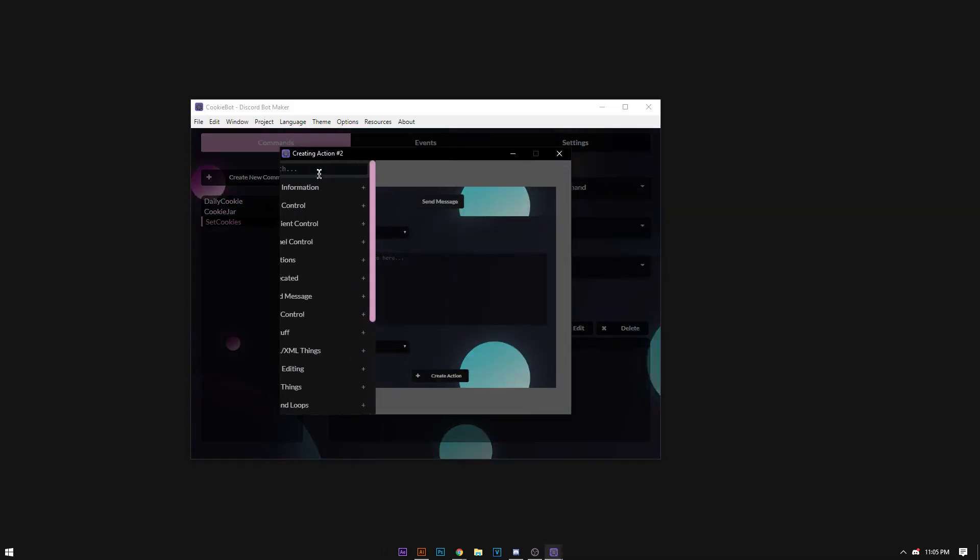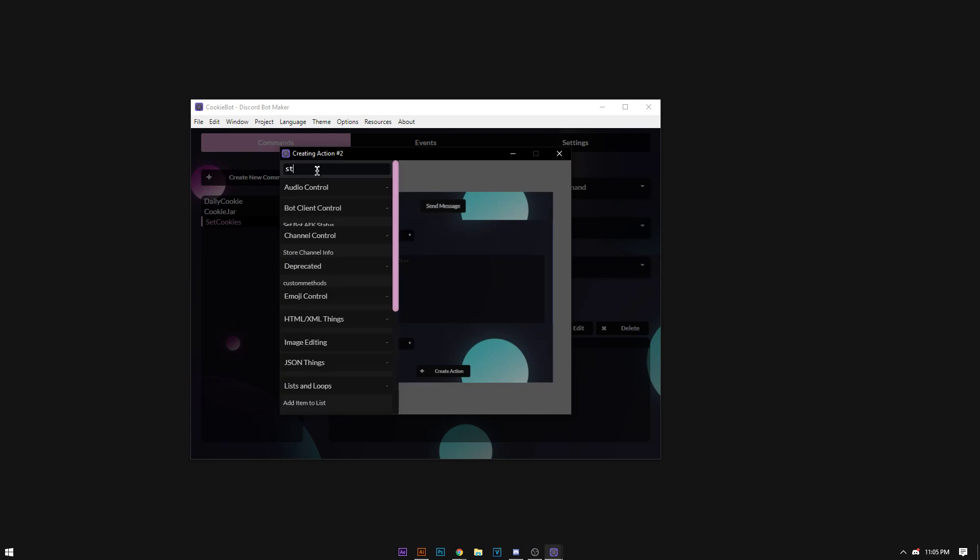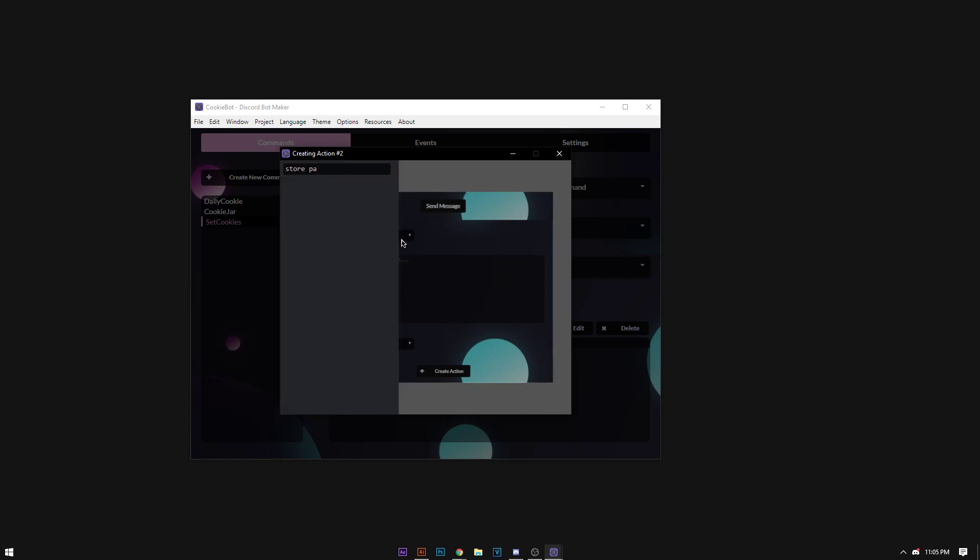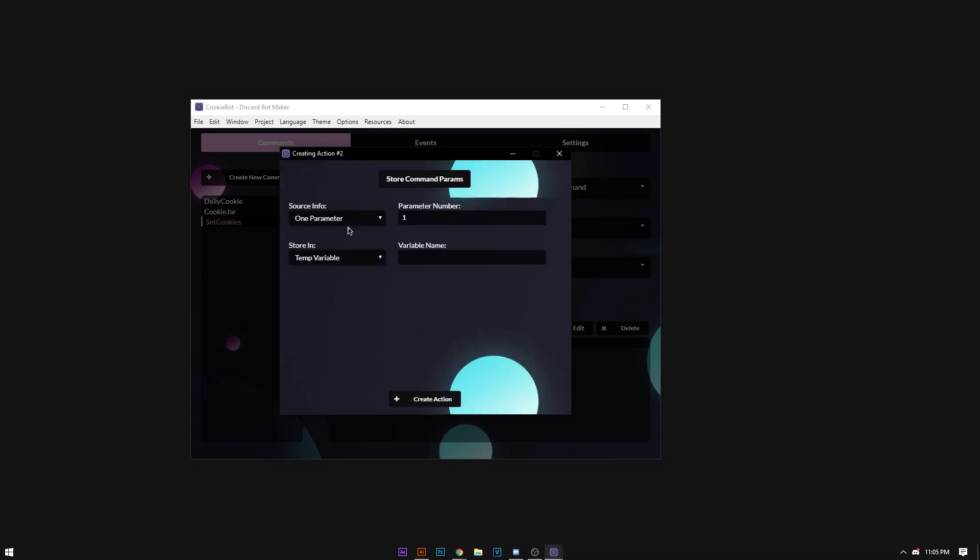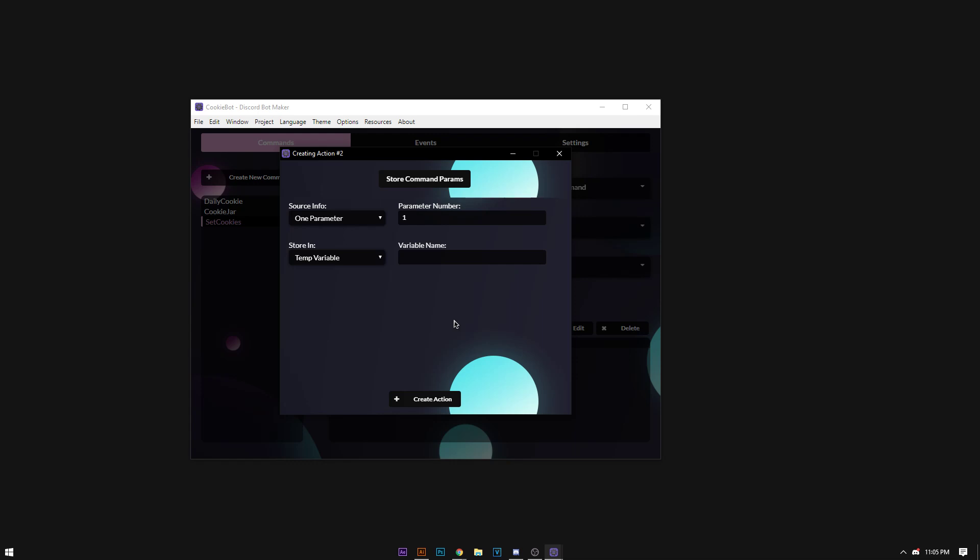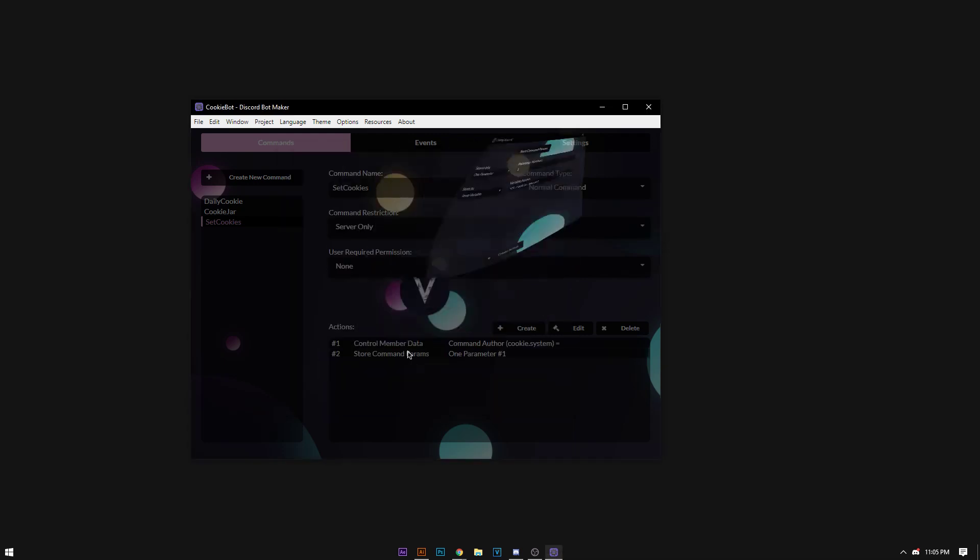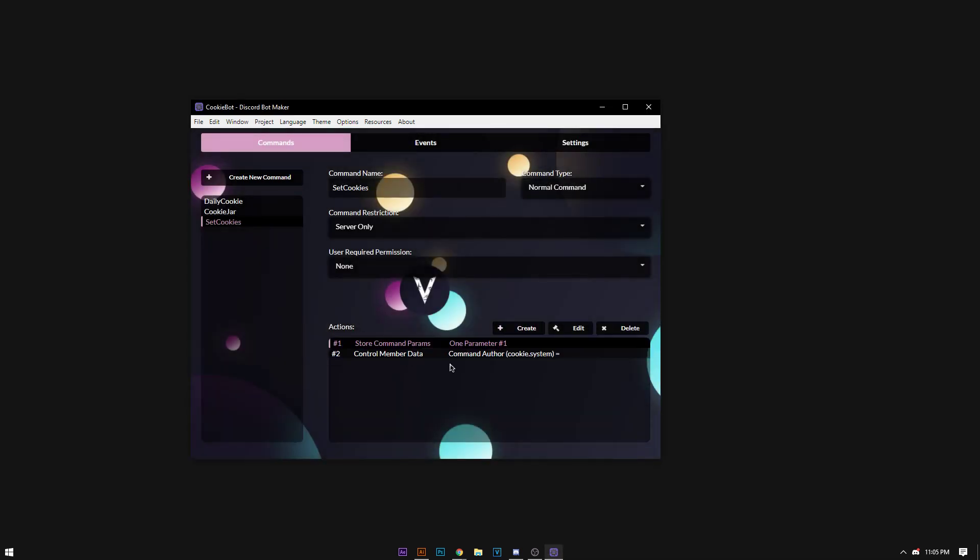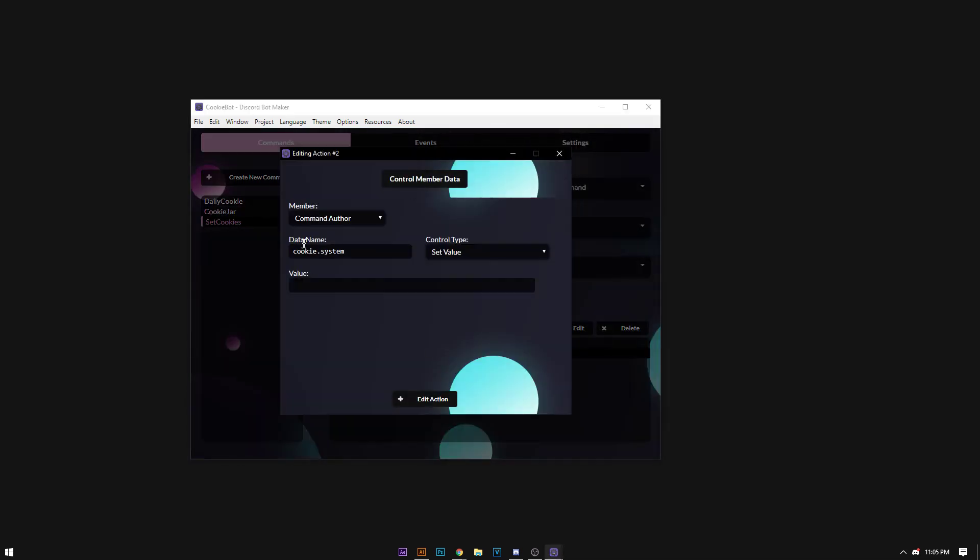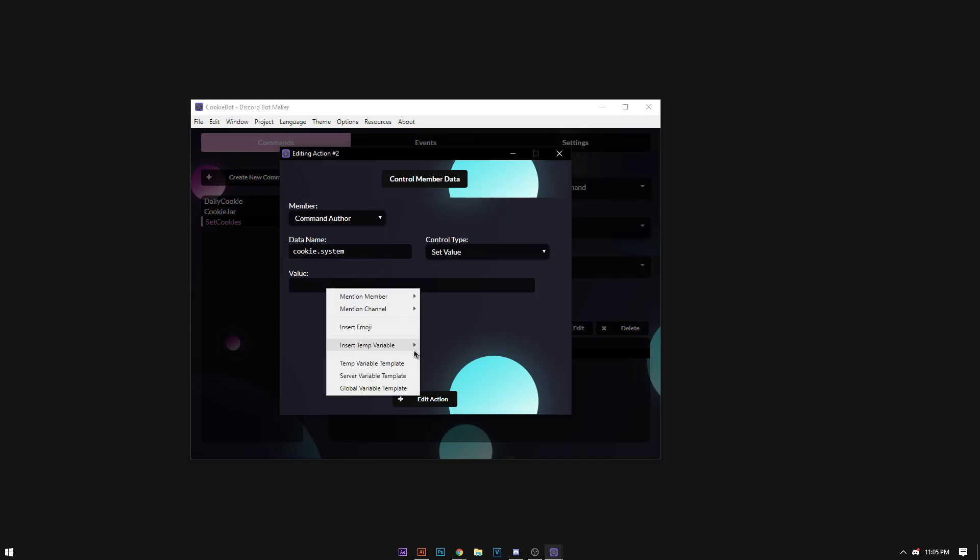So now I'm going to store parameters, command parameters. Now I'm going to store the first parameter, and this is going to be the amount, so set cookie amount. I'm going to put this above, control member data, it's going to be the command author, it's going to set the value of this.